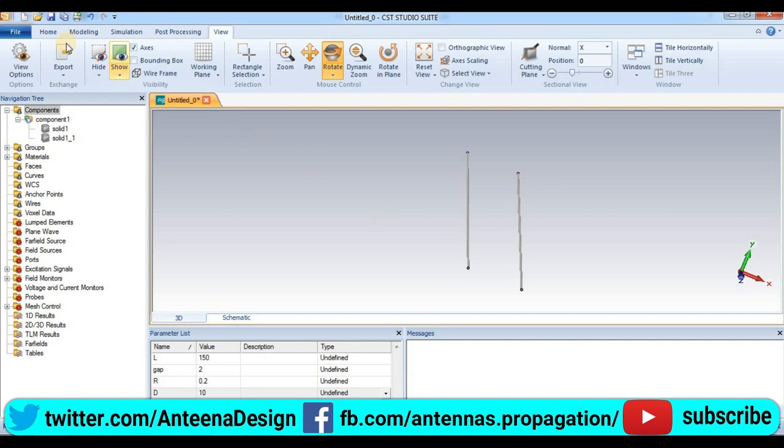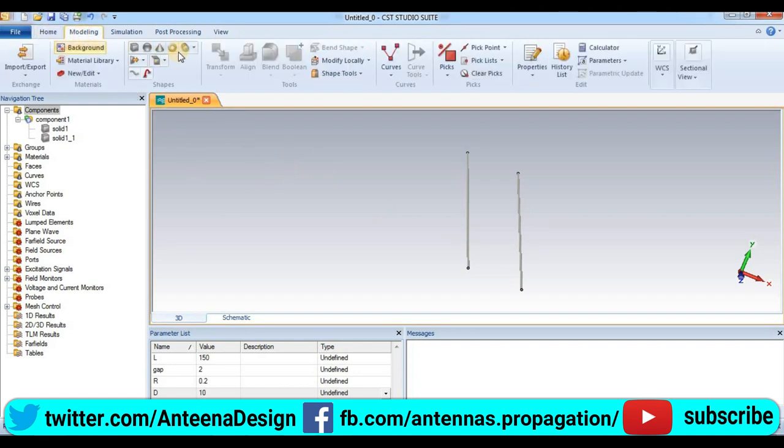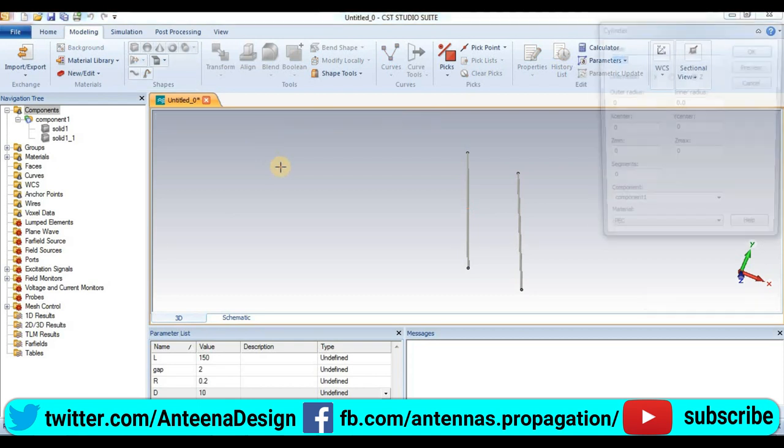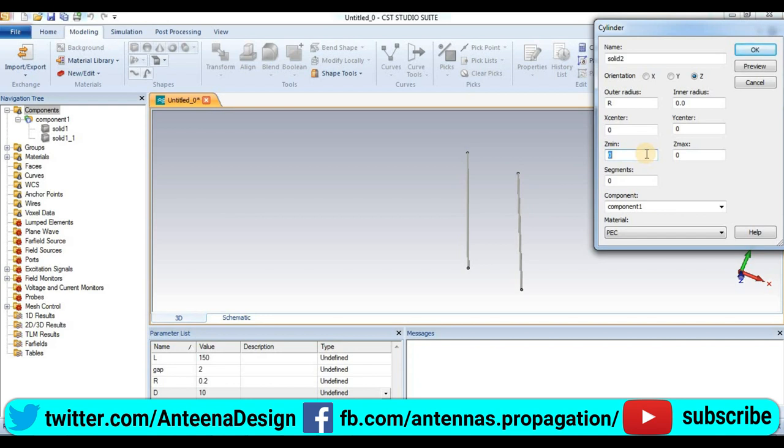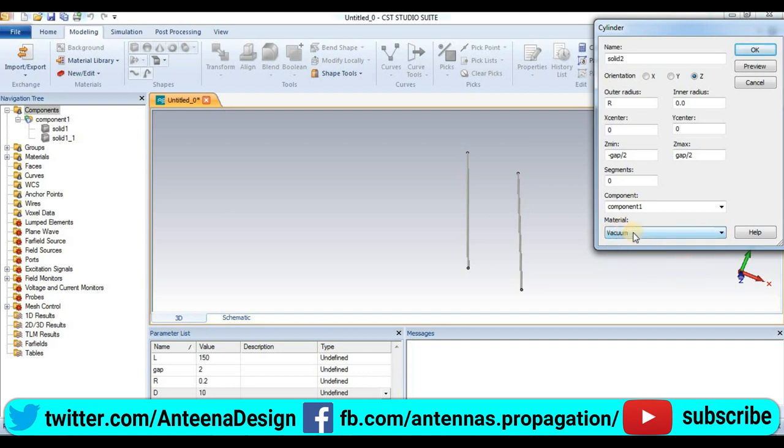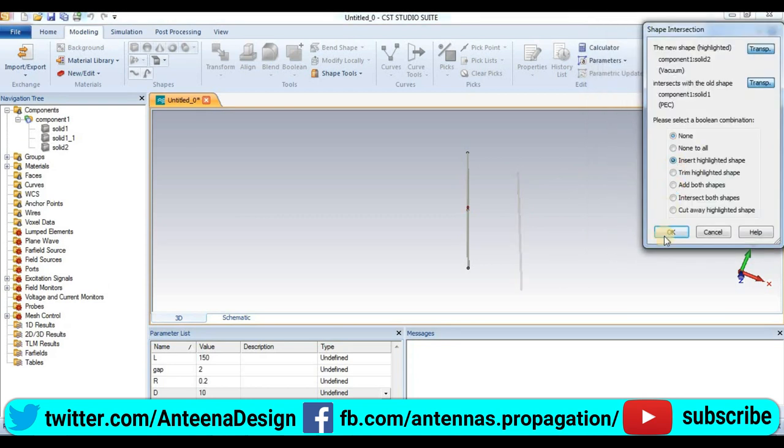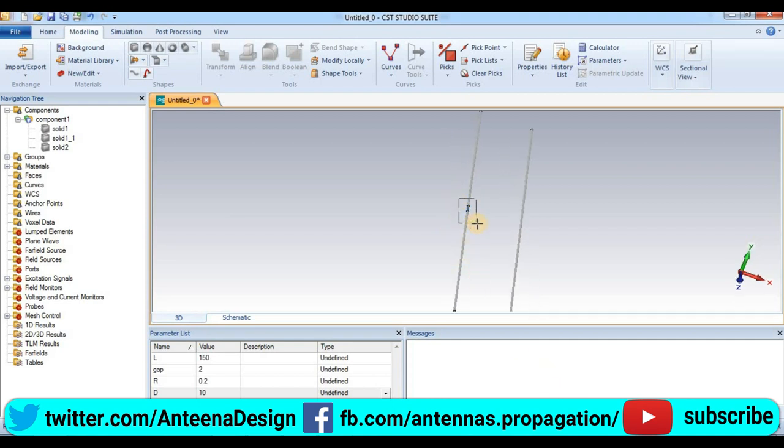Now we create the gap between this conductor. Modeling to cylinder, press escape. Outer radius is r, X center and Y center is 0. Z minimum is minus gap by 2. Z maximum is gap by 2. We choose material vacuum. Preview, ok.